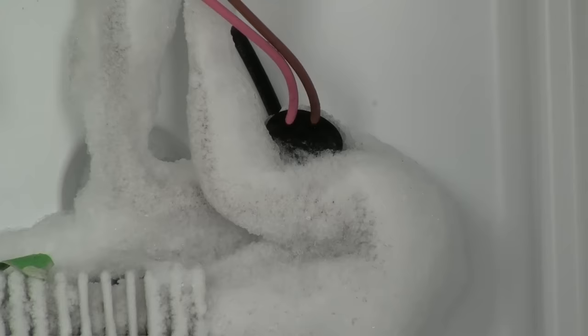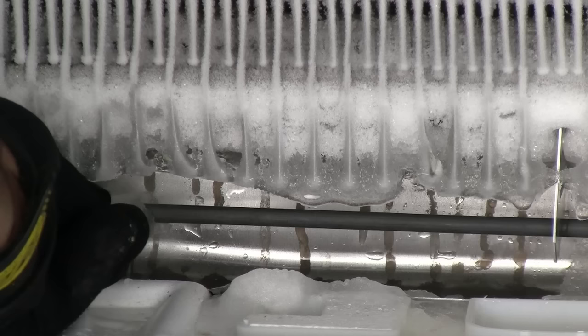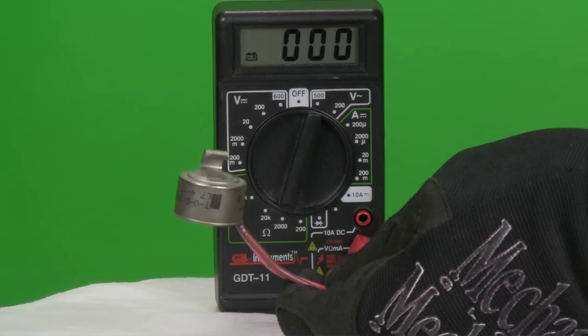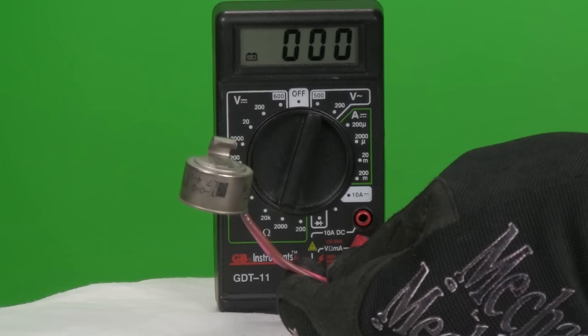If the thermostat is cold enough to be closed, electricity passes through it allowing the heater to be energized. The heater temporarily becomes red hot melting all the accumulated ice until the timer stops supplying power or the bimetal thermostat warms up enough to open breaking electrical flow.